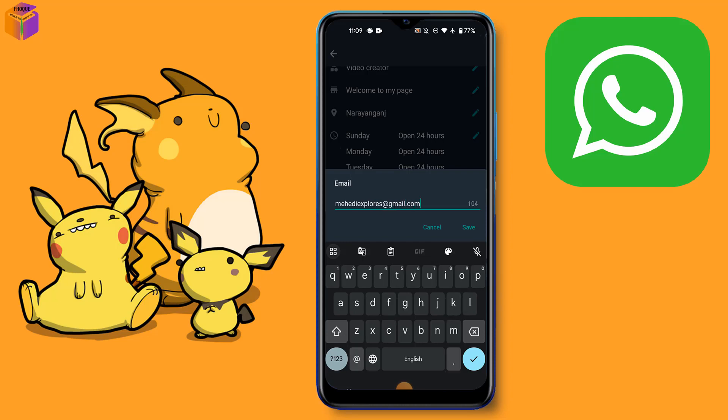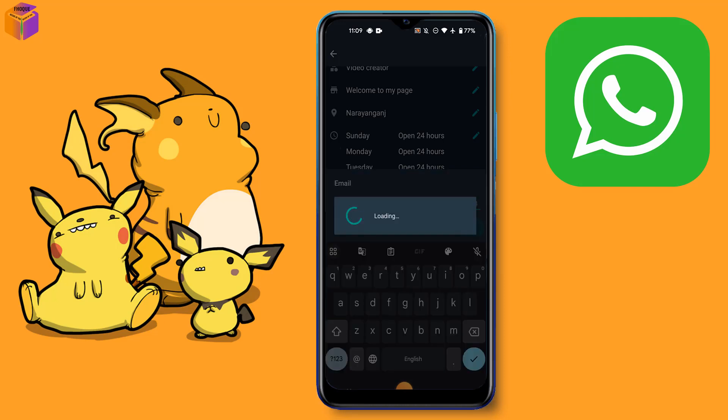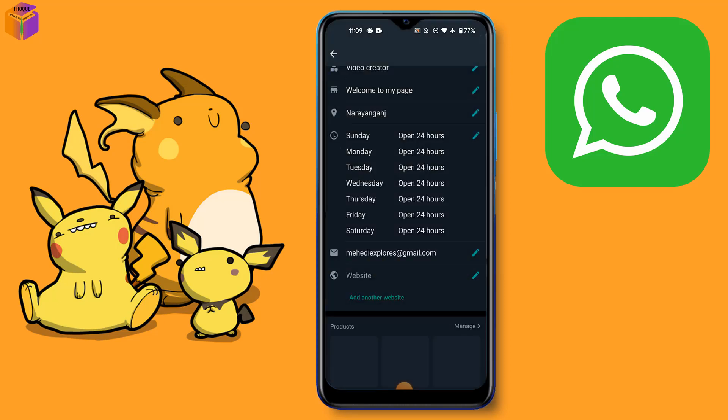Then click the save option. After clicking save, the business email has been added. Friends, that was the video.